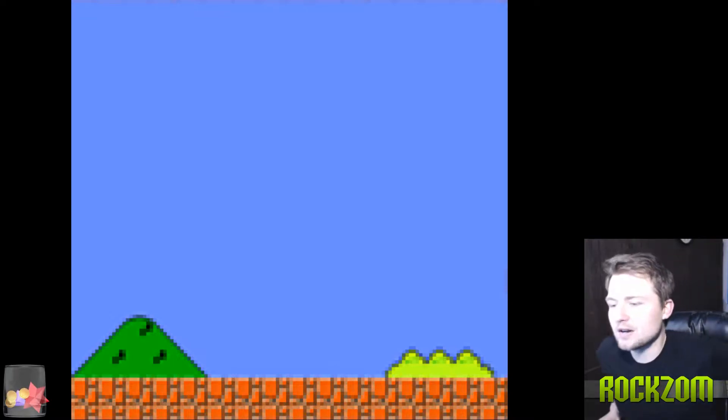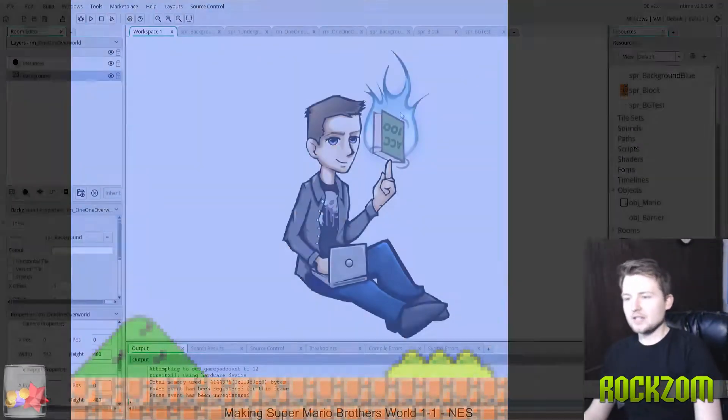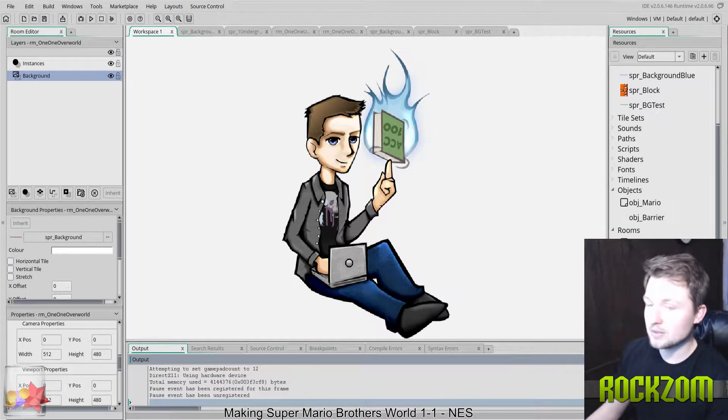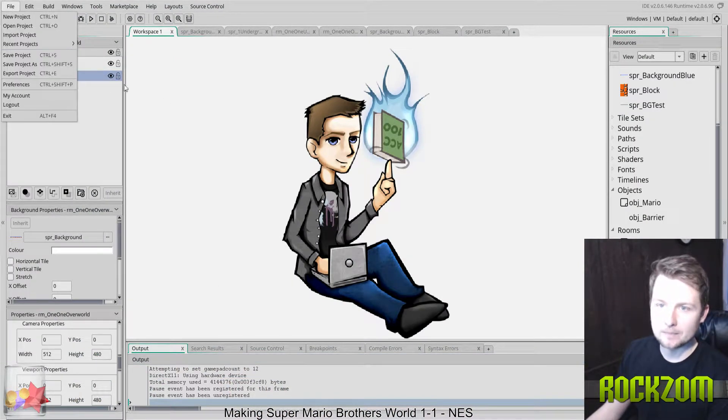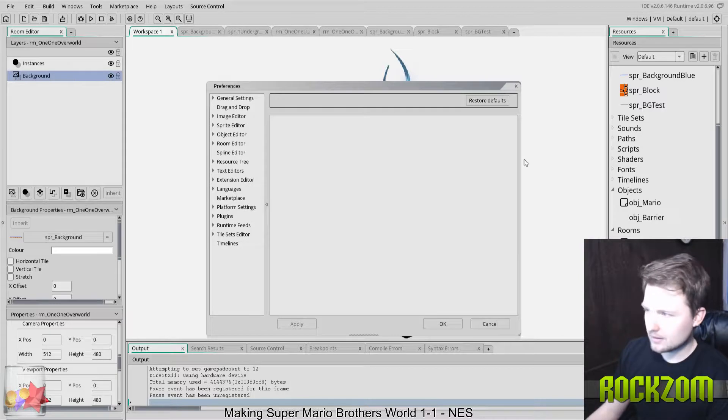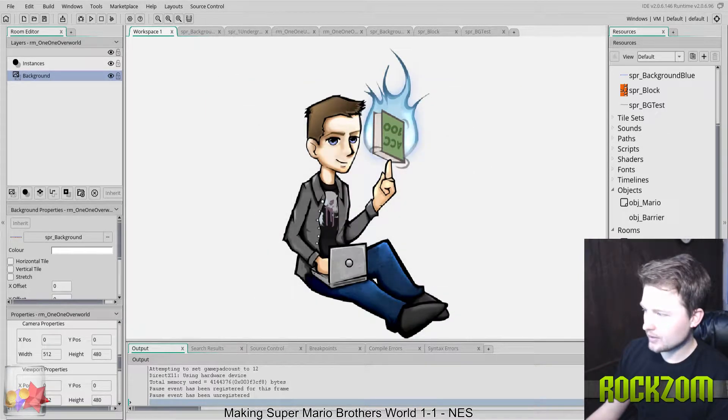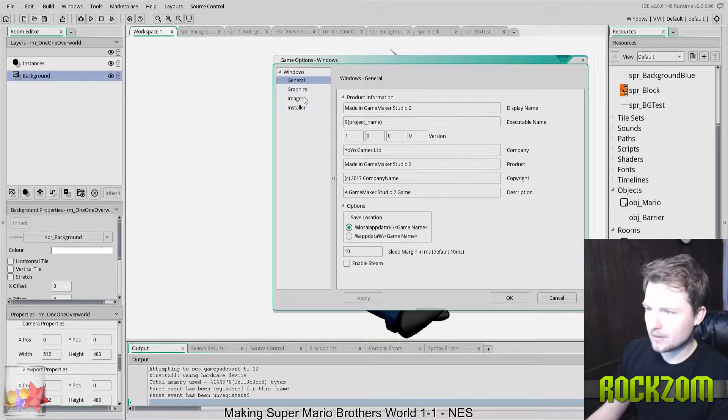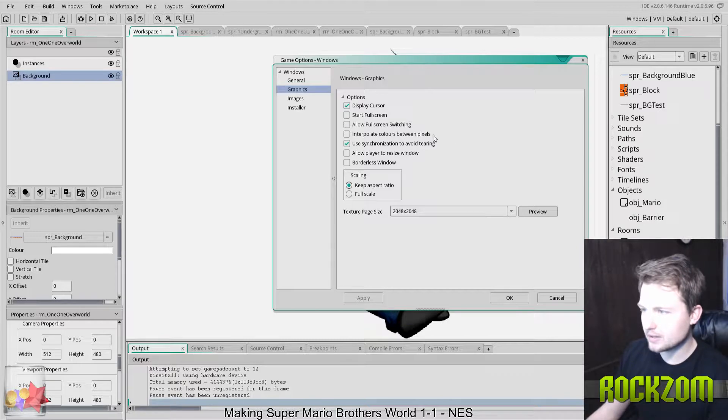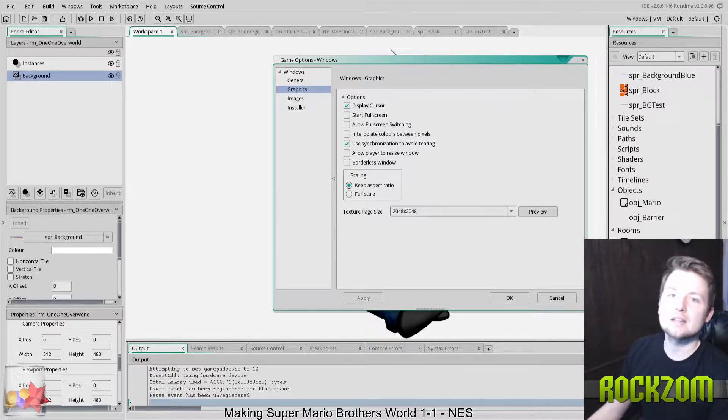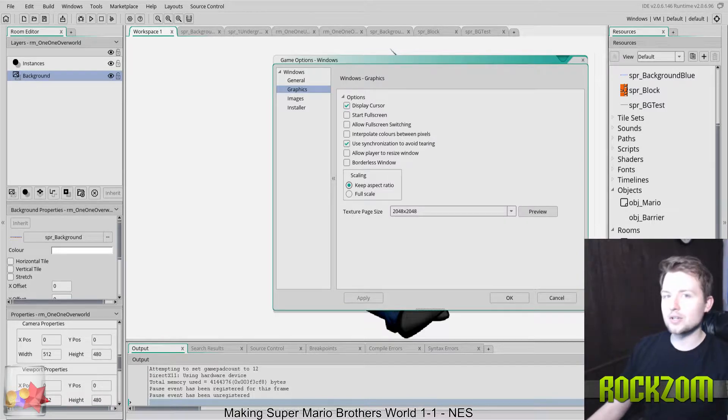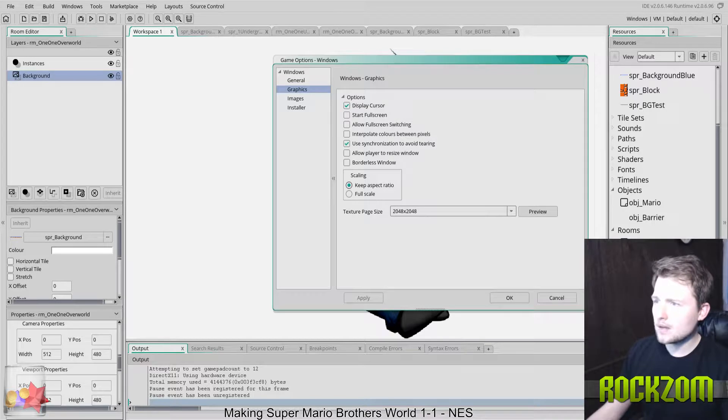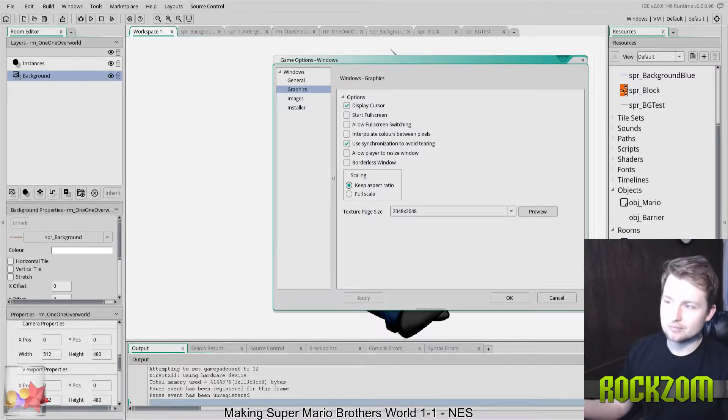At first I was thinking it was this option, and this is something that you really need to keep on with pixel art. If you notice here, there's this option that's referred to as interpolate colors between pixels. If we were doing anything other than low-res 8-bit retro looking kind of games, we would probably want that checked. But since we're using pixel art, we want this to be unchecked.